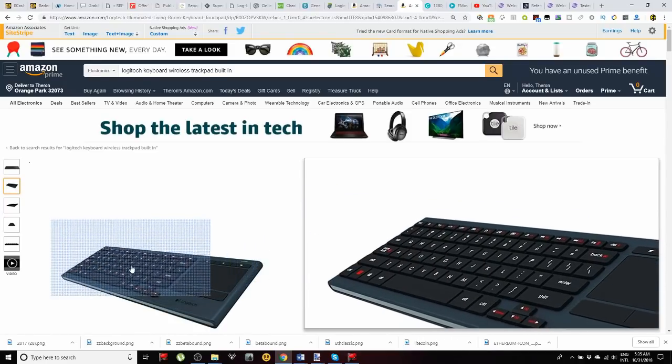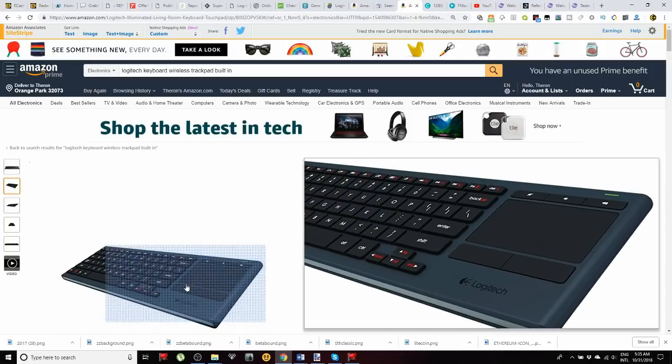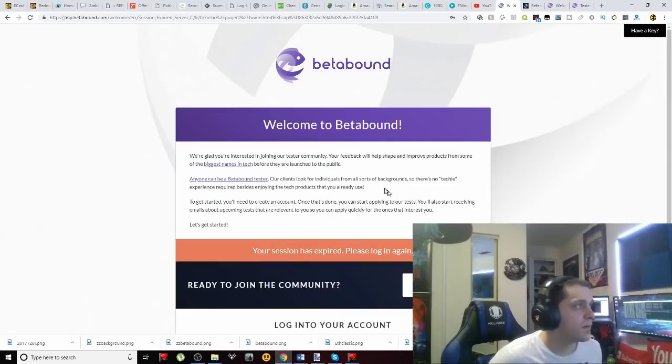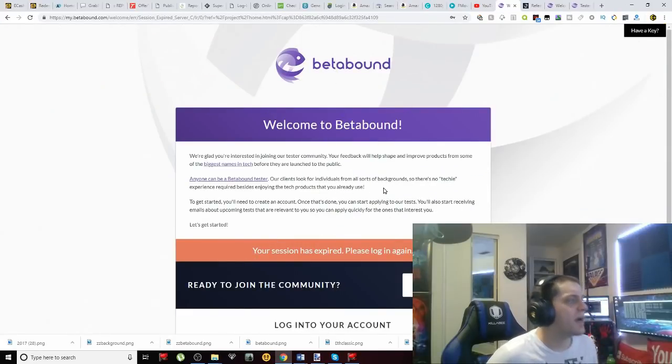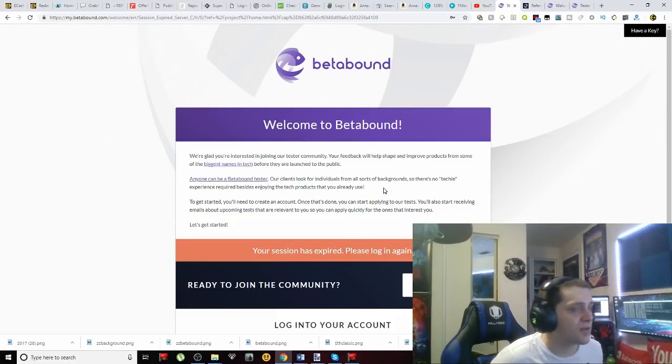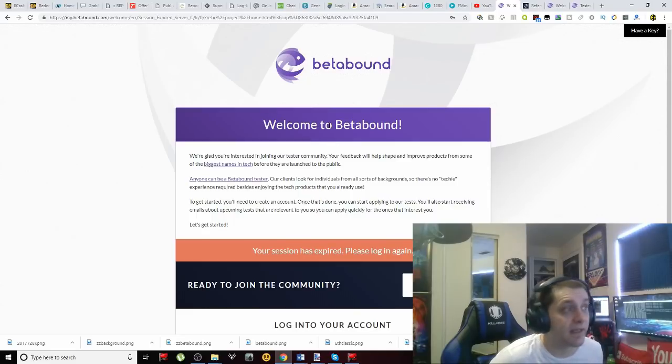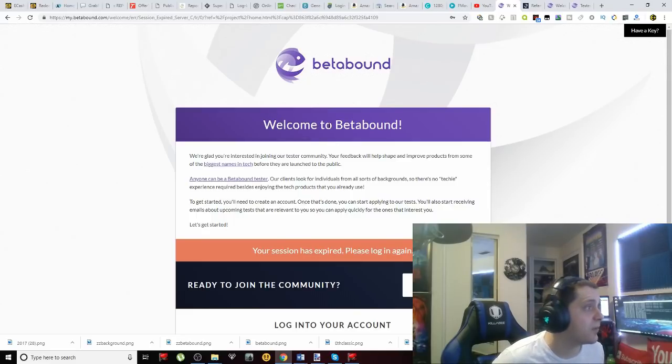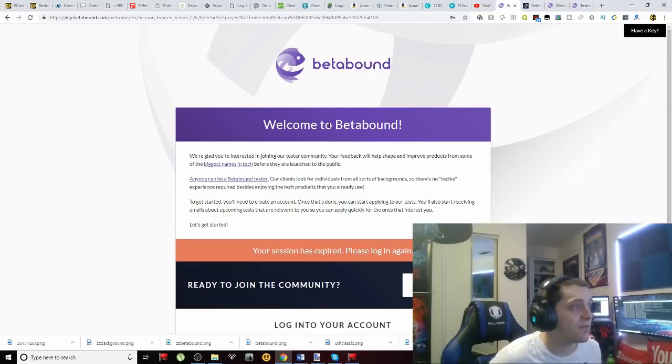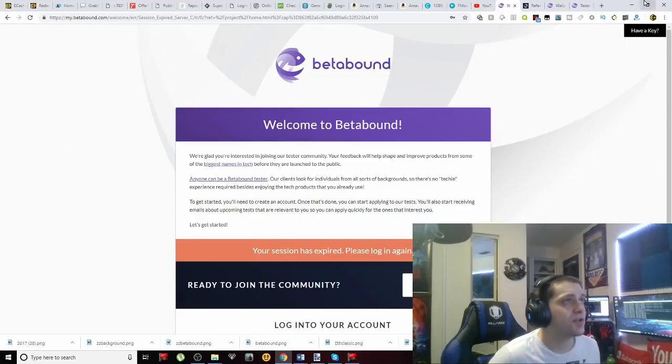But guys, let's check out how we're going to make this 20 bucks every single month. All right, so the program that we're looking at today is called Betabound. And if you have an iOS or an Android device you can sign up to this. You can get started immediately and you're going to get 20 bucks a month every single month. It's free money. All you have to do is have this application installed on your phone.